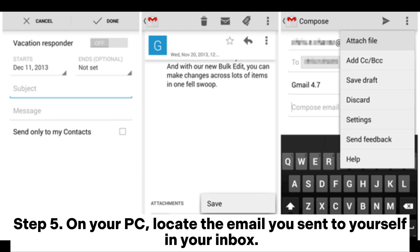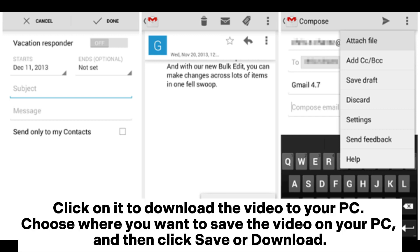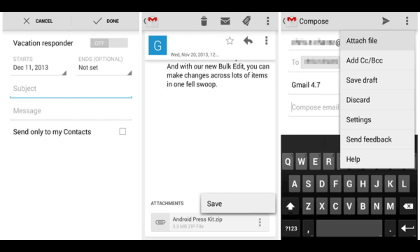Step 5: On your PC, locate the email you sent to yourself in your inbox. Click on it to download the video to your PC. Choose where you want to save the video on your PC, and then click Save or Download.